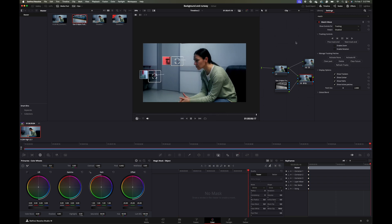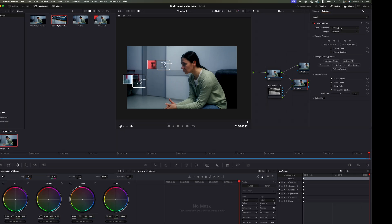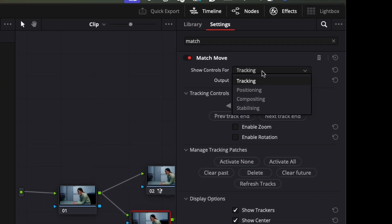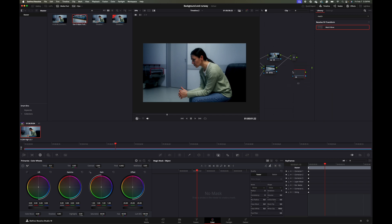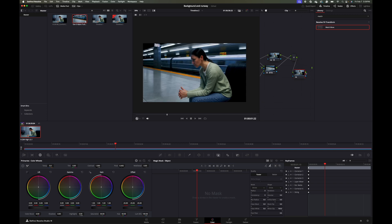Next, come up to Show Controls for Tracking, toggle down and go to Compositing. Then I'll create a final node — right-click, go to Add Node, Add Corrector. Attach this to the layer node and then after the layer node. You can already see here it's coming together pretty well.